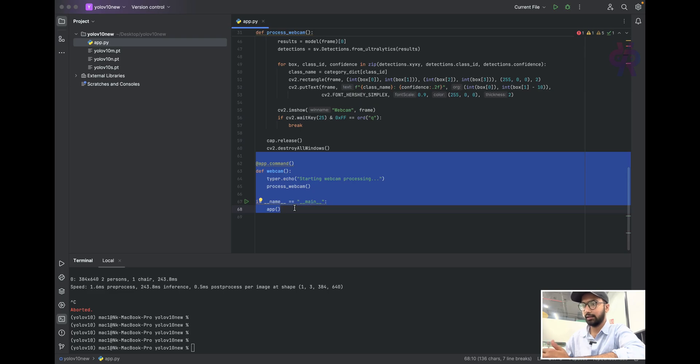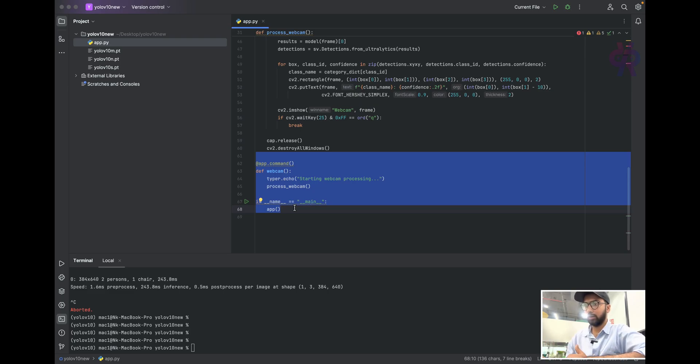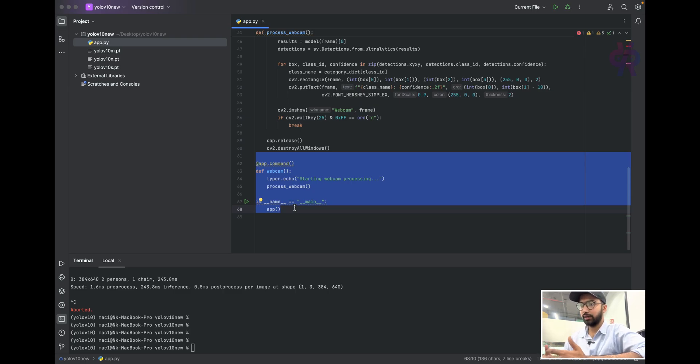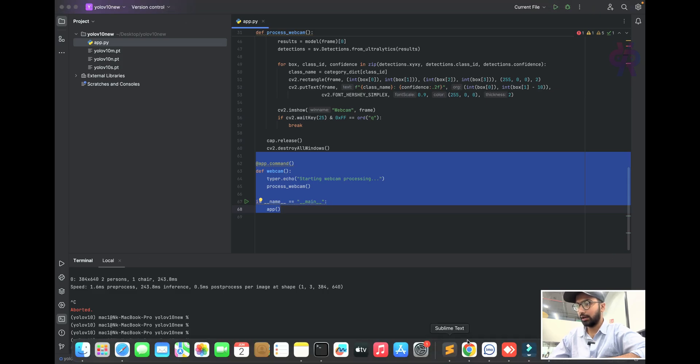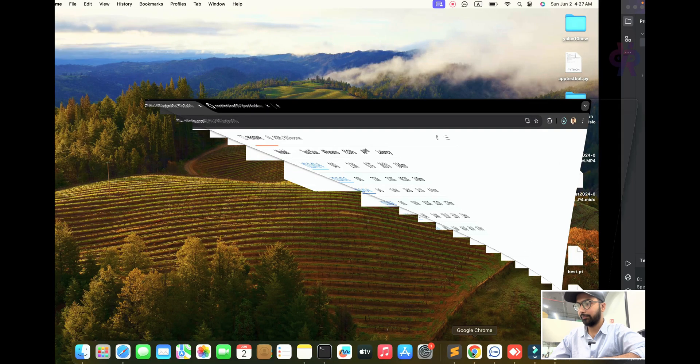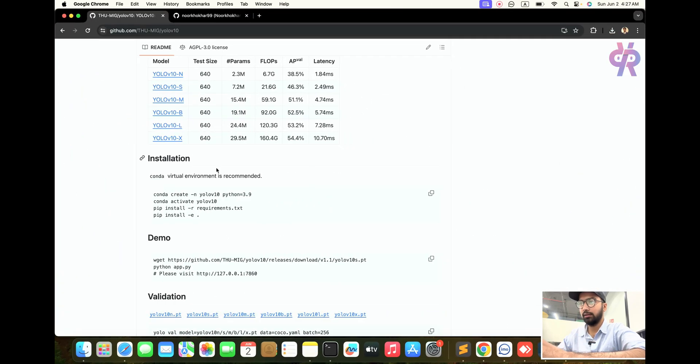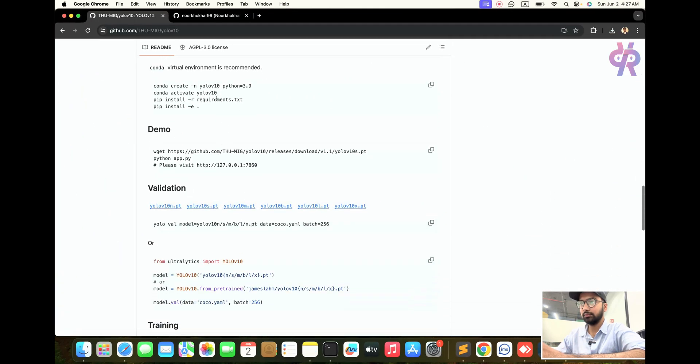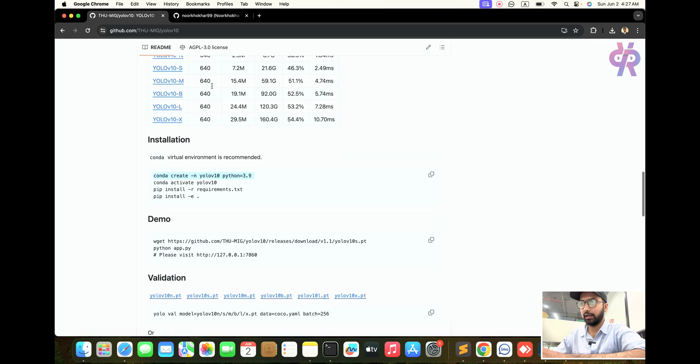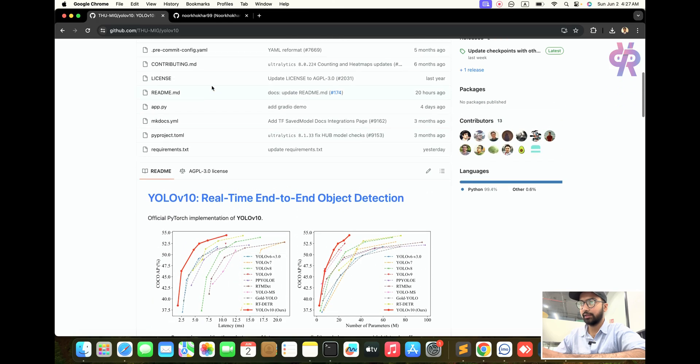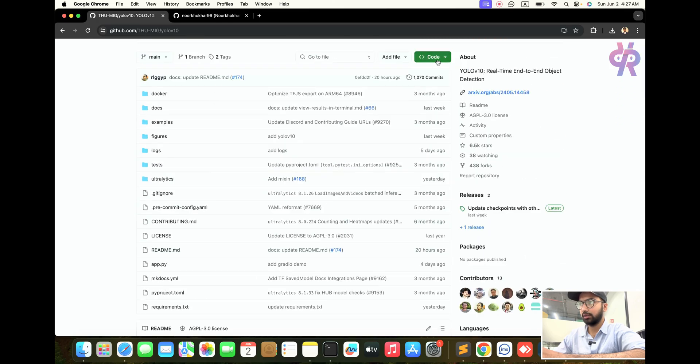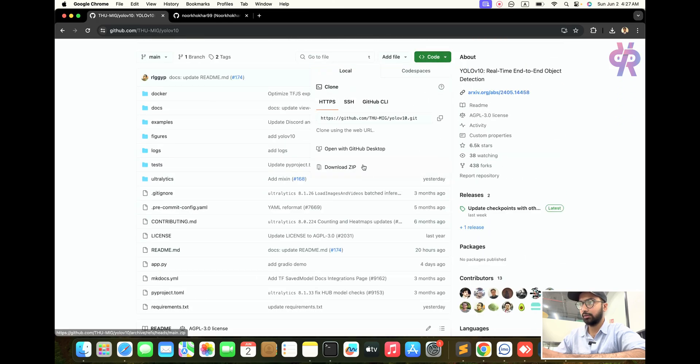When we start the camera, the program will go into the loop and proceed step by step. Now we open the terminal. I already created the environment and repository. First, you need to download this repository.